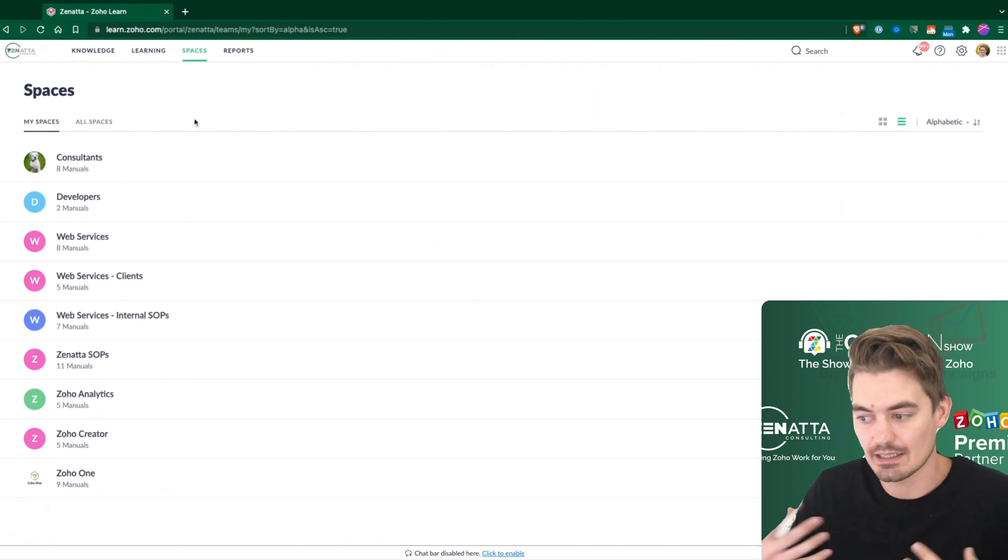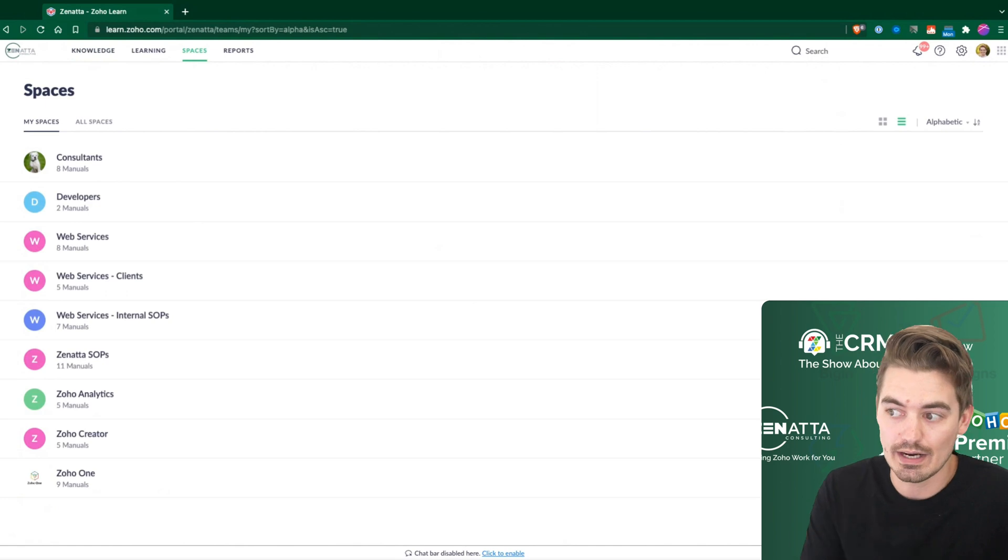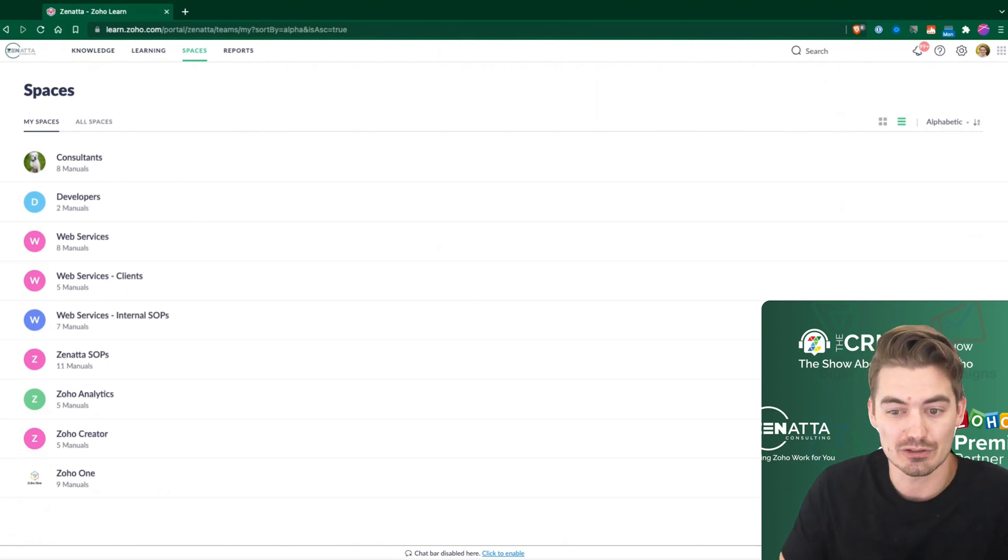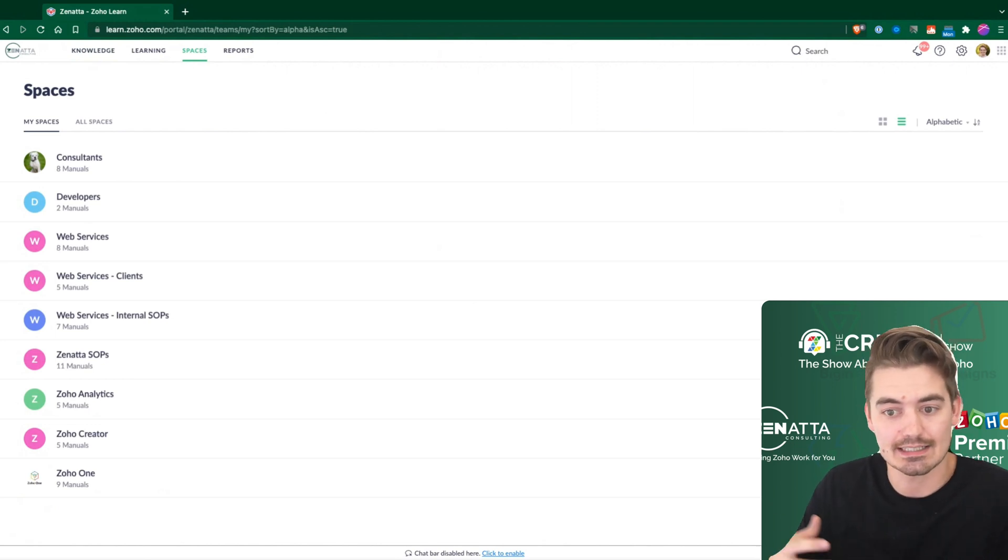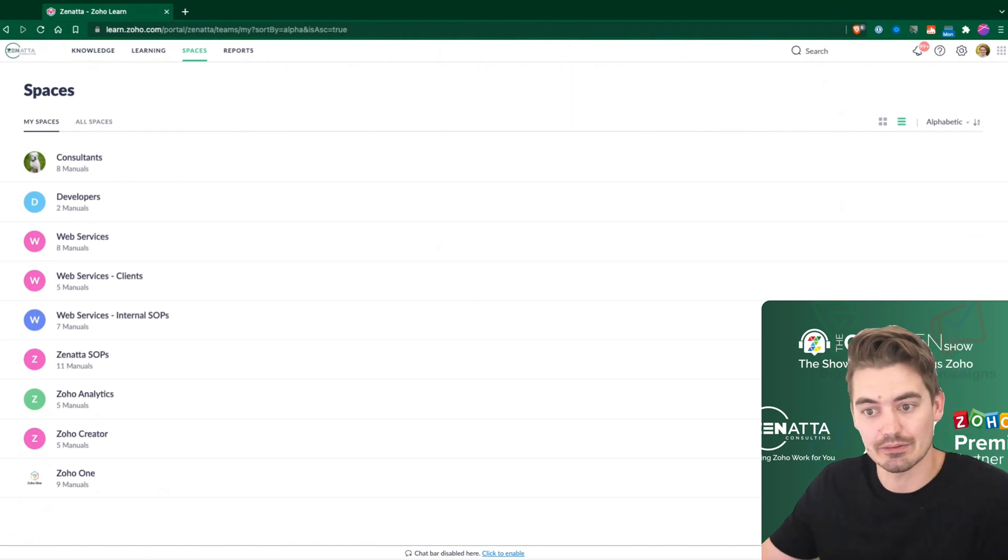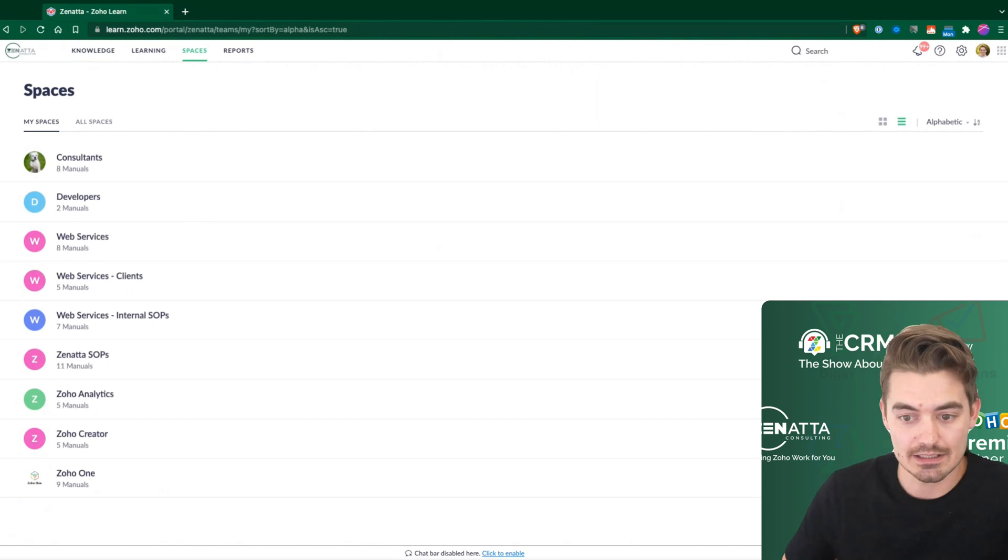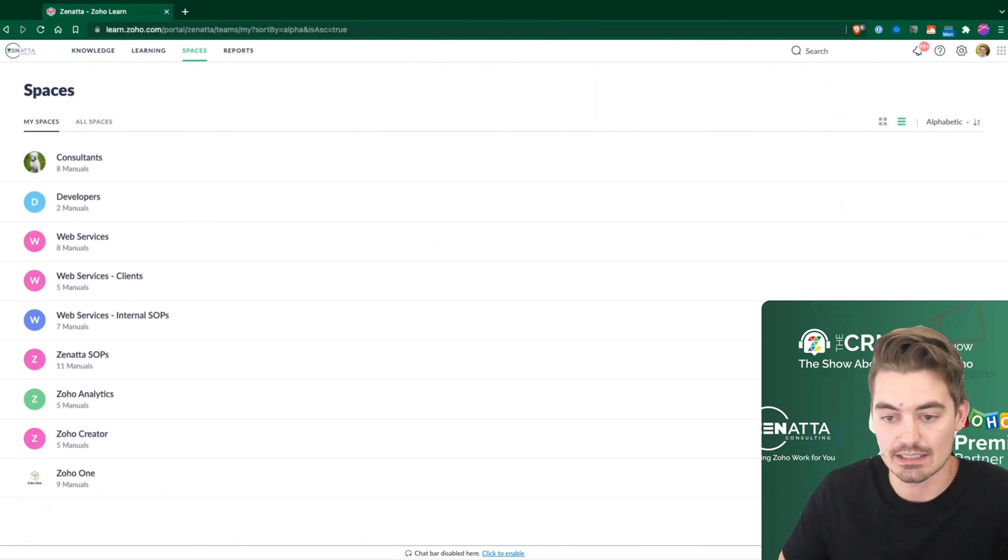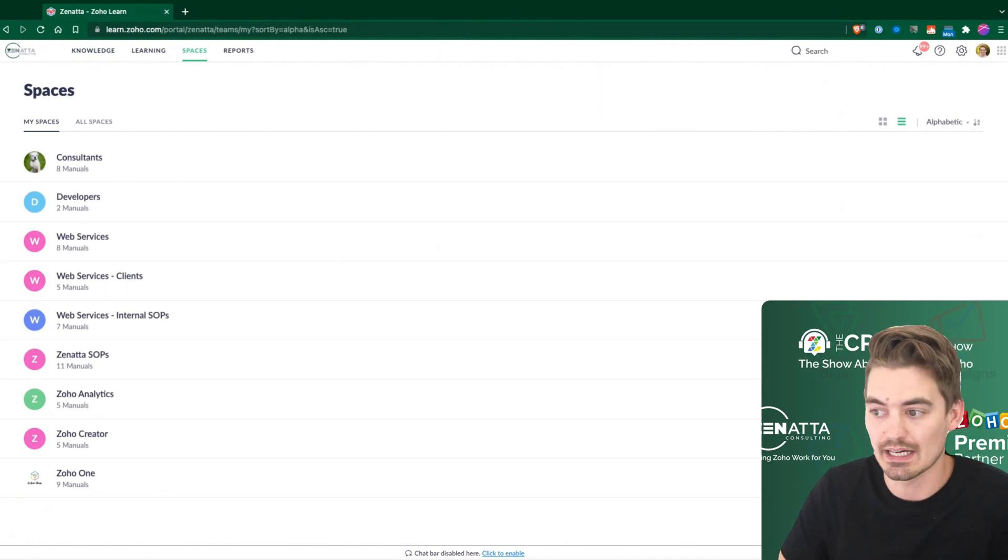Spaces is a way to organize these different manuals into different user groups. So maybe a certain stakeholder needs to have access to these manuals, but other stakeholders should have access to the other manuals and maybe you don't want them to share across. So spaces is one way to do that.